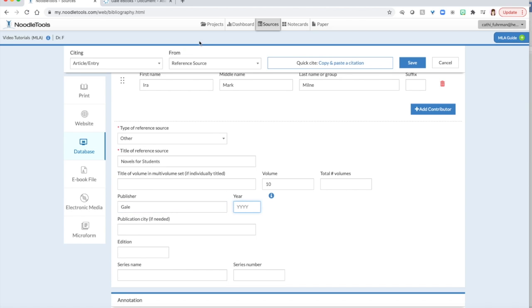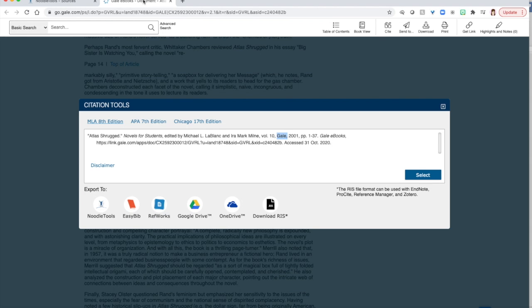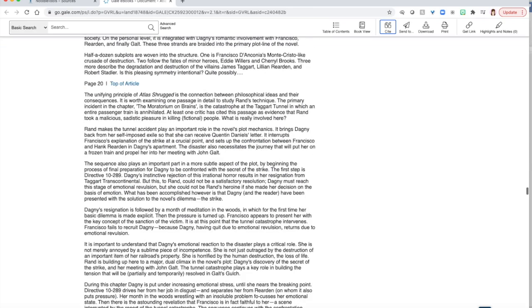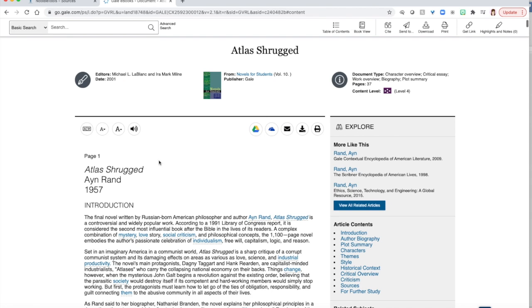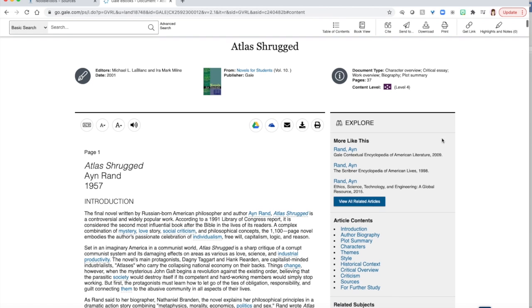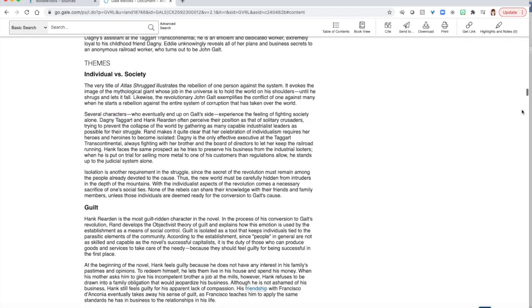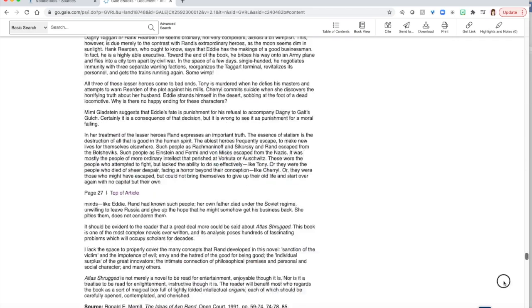And now it's asking us for a year. Now notice in here it says 2001, but if I close this box and I look at the top of my article, notice it has a copyright date of 2001, but it also has a copyright date of 2007. Please use the most recent date that you see in that box. I do not have a publication city. I don't have an edition, a series name, or a series number. I will hit submit.